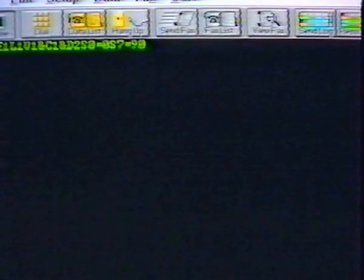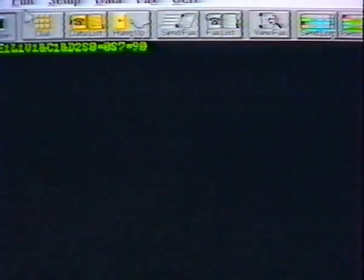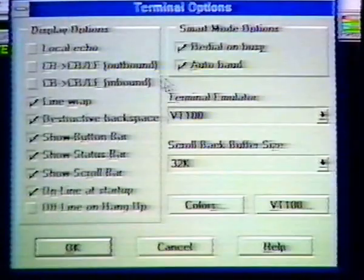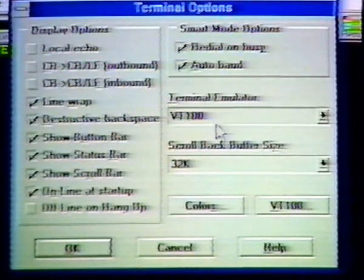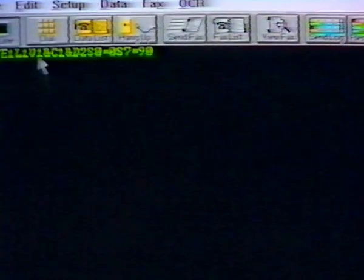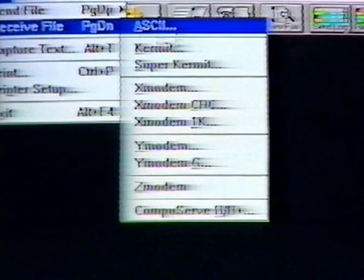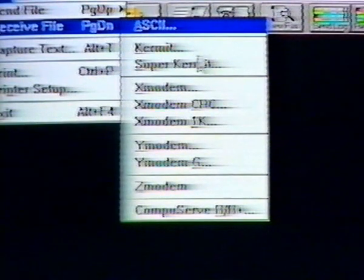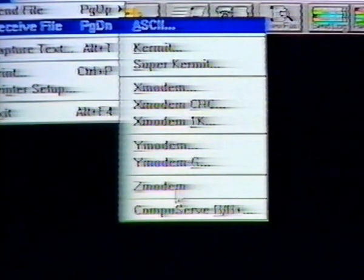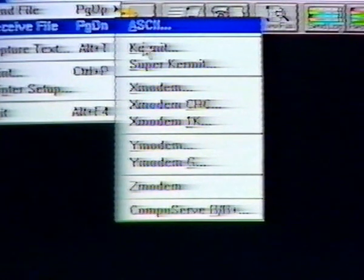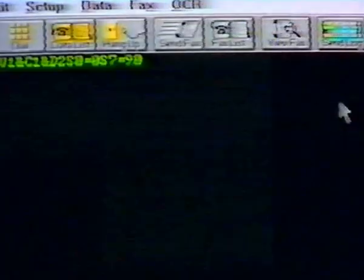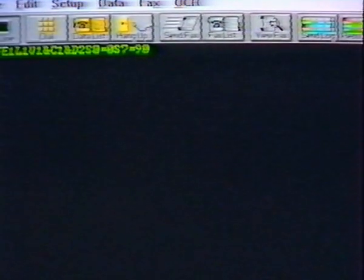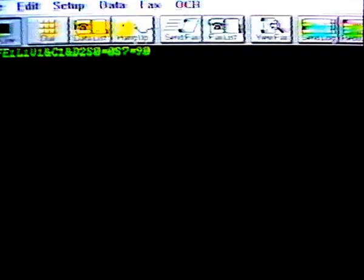Your communications package should let you set the connection speed to correspond with your modem speed, set terminal emulation, and support file received protocols, including X modem, Y modem, and Z modem, as well as kermit and text transfers. These parameters are fairly standard for communications software.